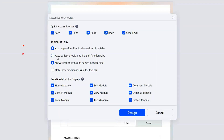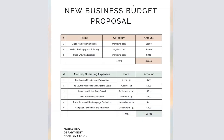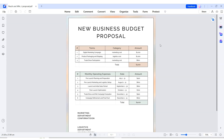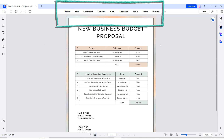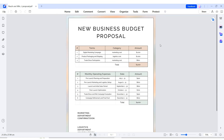Another handy feature is the ability to auto-expand or collapse the toolbar to show or hide all the function tabs, keeping your workspace tidy and organized. The toolbar expands when you need to access the function tabs and collapses when you don't, keeping unnecessary clutter at bay. This feature enhances focus by reducing visual distractions and ensures a clean and manageable workspace, allowing you to concentrate better on your tasks.